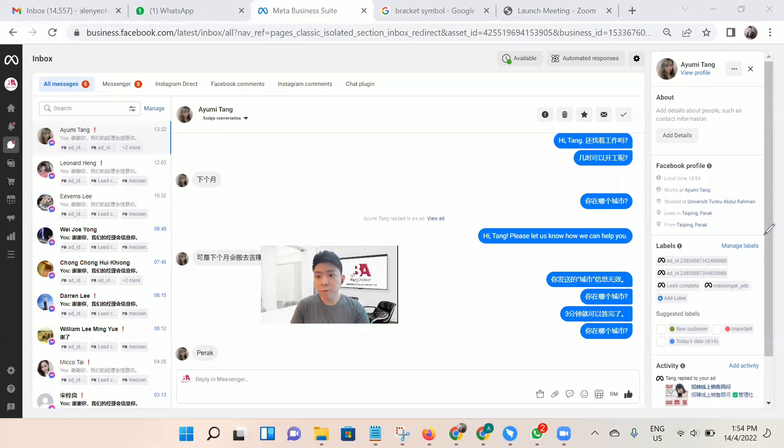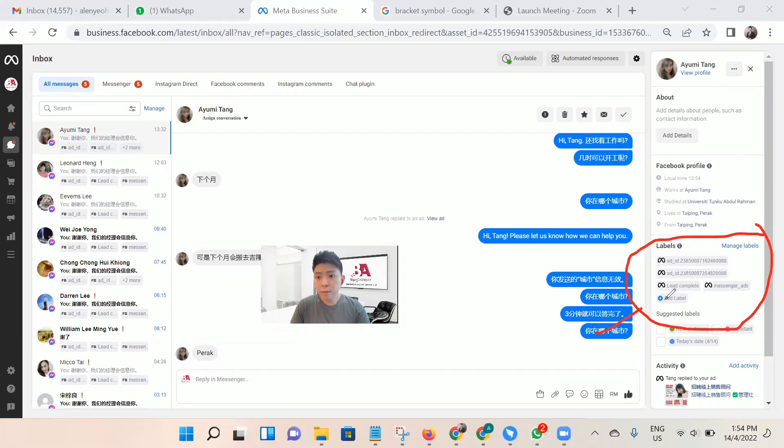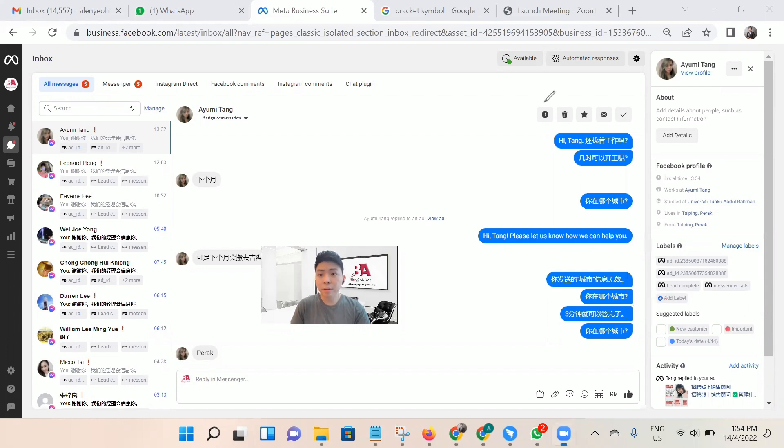First, very simple: you have to go to this column and choose 'add label.' I will choose 'add label.'